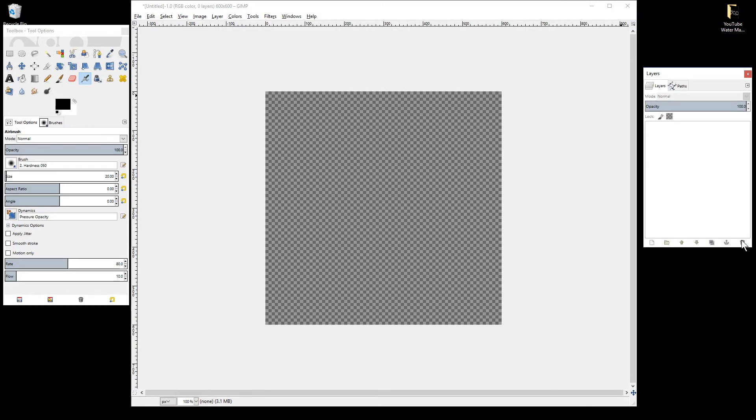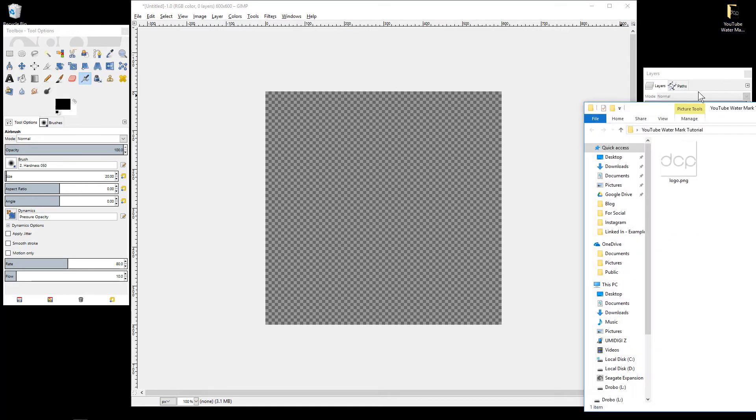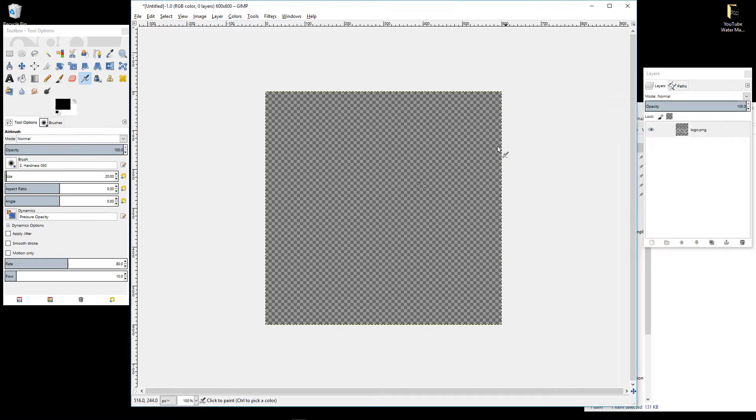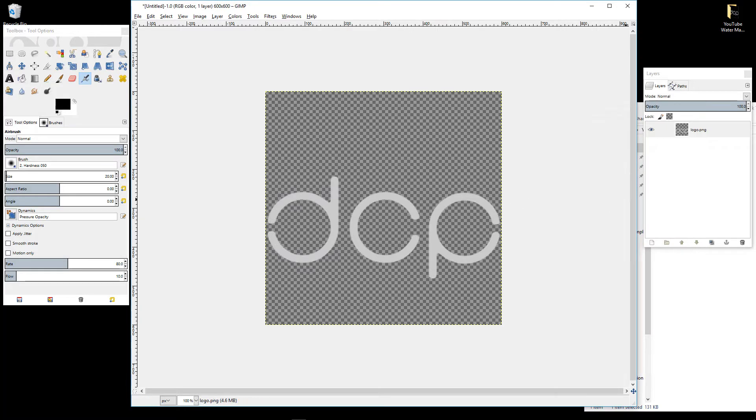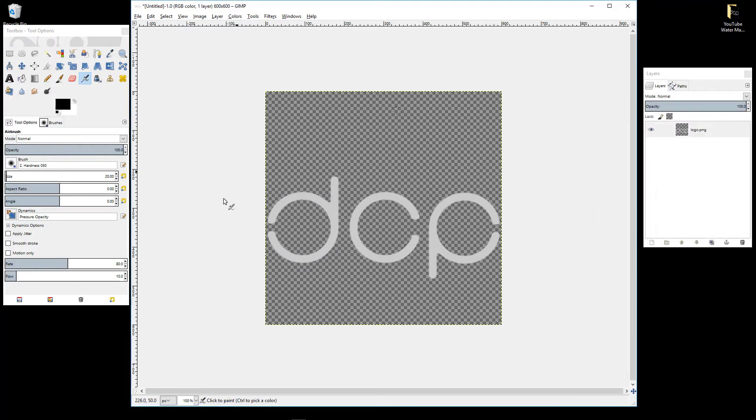I'm going to open up this folder. Inside this folder I've got a copy of my logo, so I'm just going to drag and drop it onto this canvas here. The logo that I drag and drop is already transparent, so you need to make sure your logo is transparent.